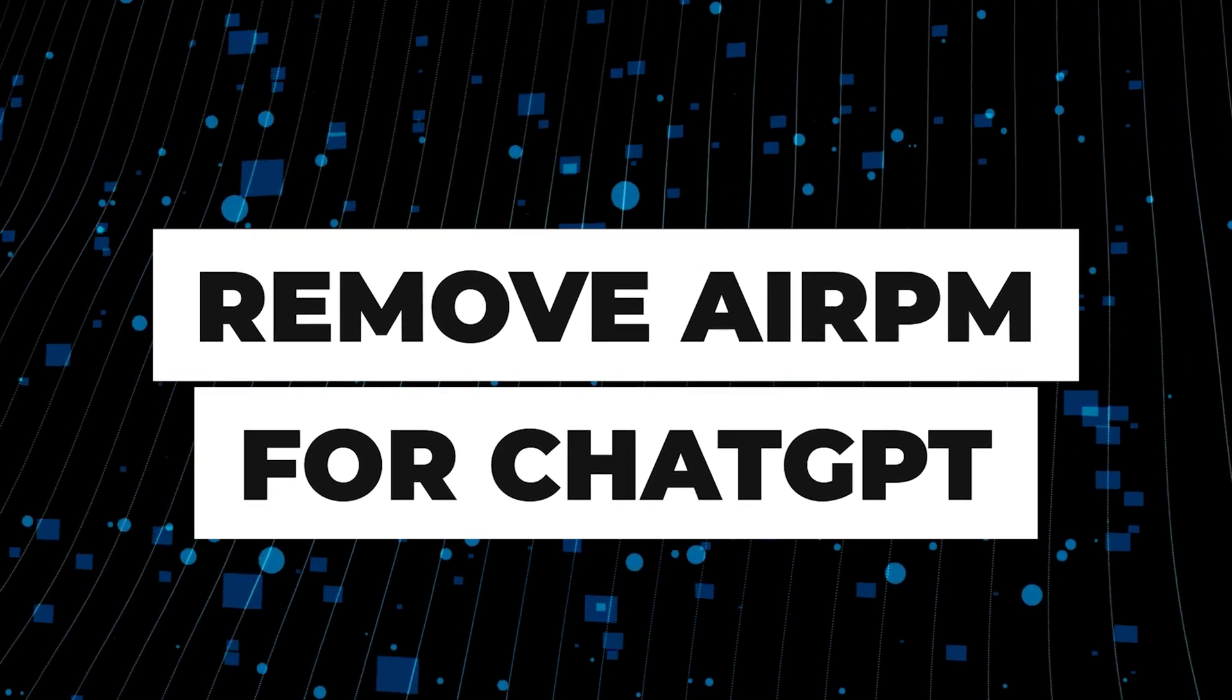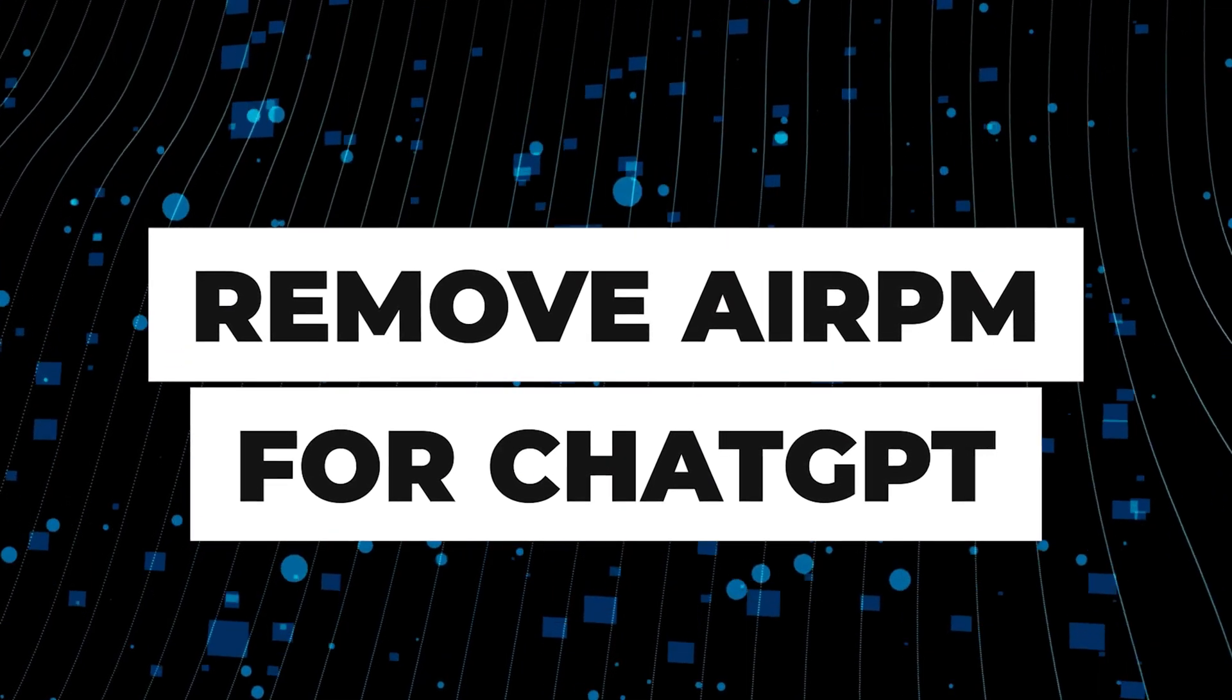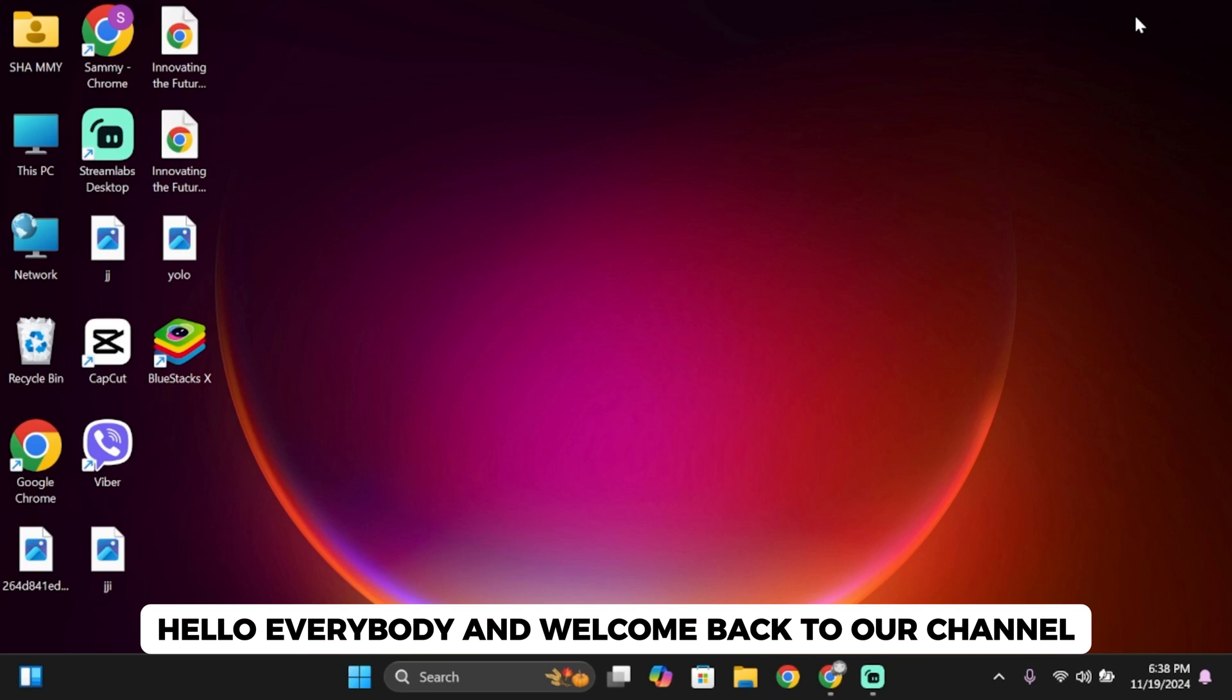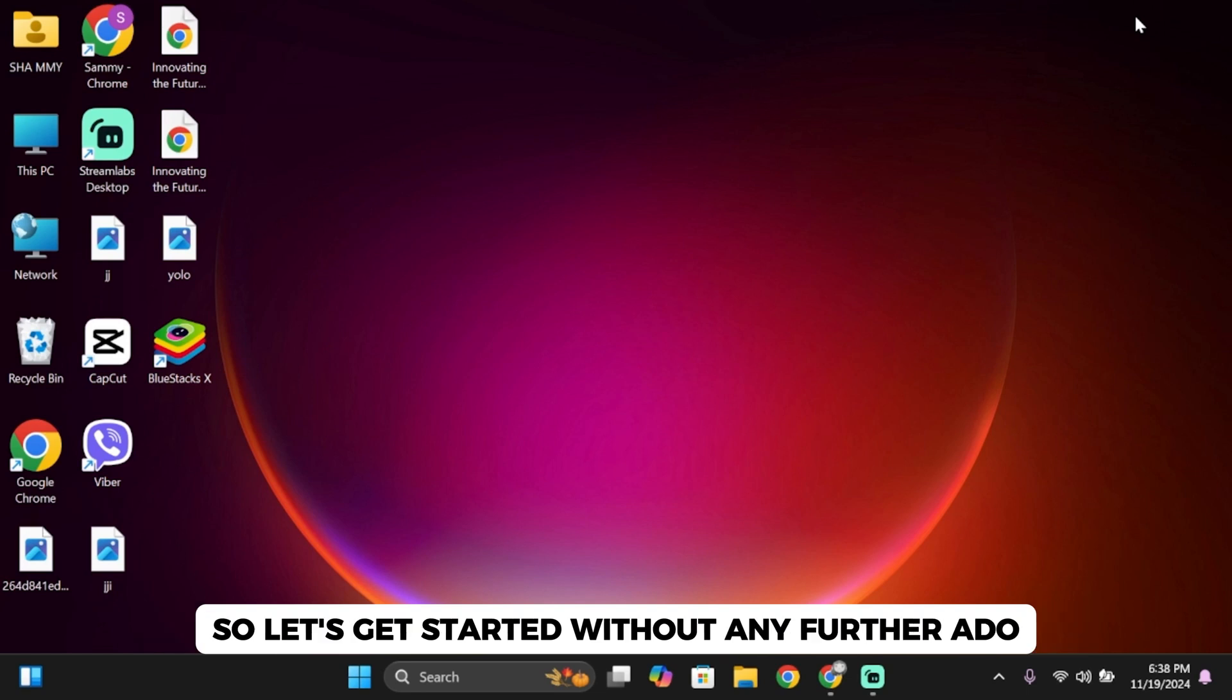How to remove AIPRM for ChatGPT? Hello everybody and welcome back to our channel. Let's get started without any further ado.